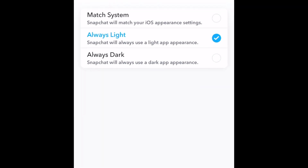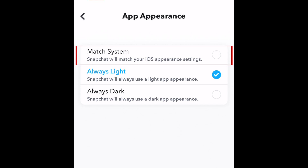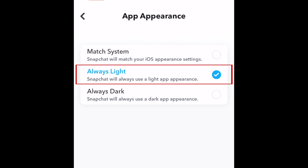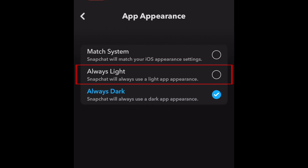Here you can choose to Match System so your Snapchat will automatically change from light to dark when you change your device's appearance setting. Or you can select Always Light or Always Dark so your device's appearance setting doesn't affect your Snapchat app's appearance.